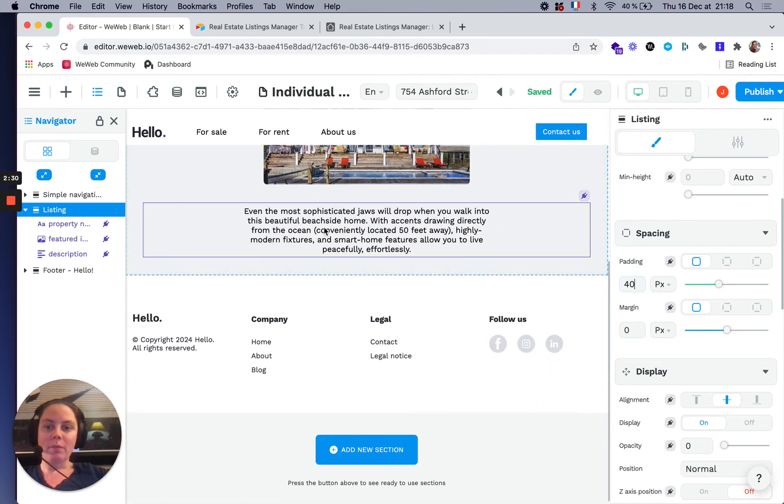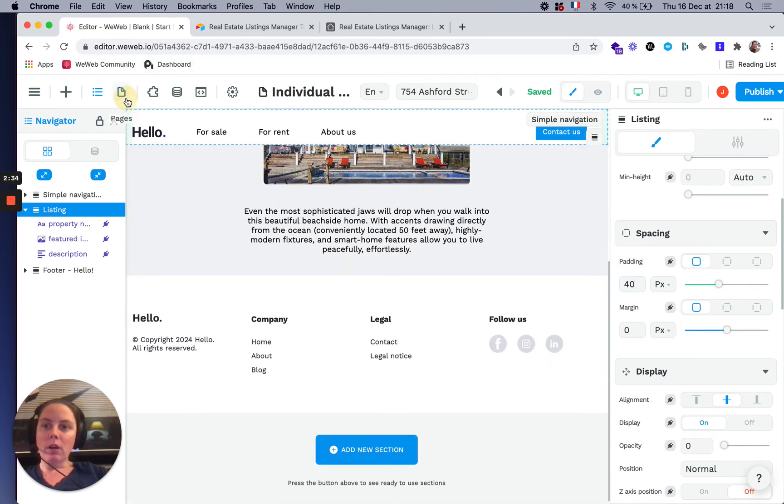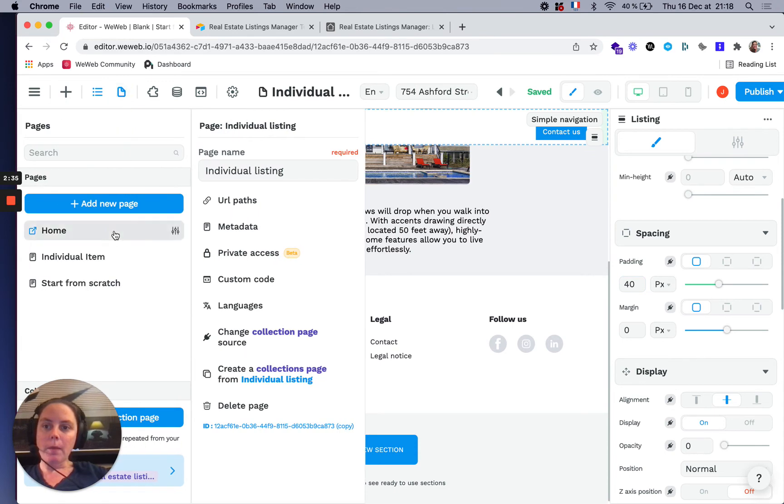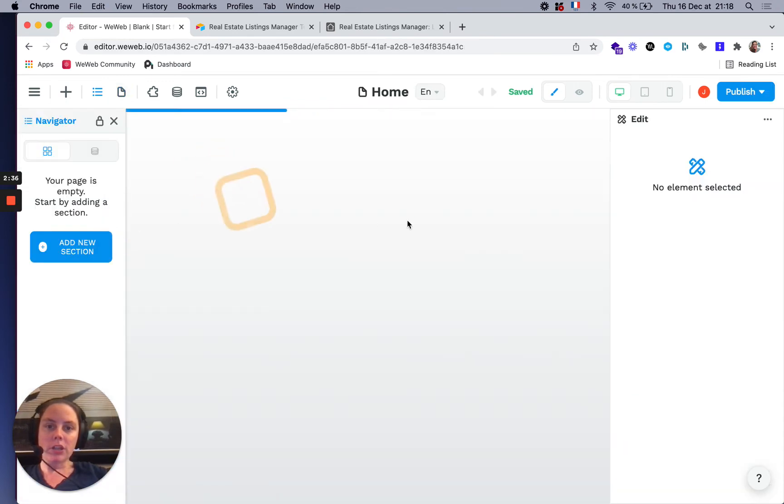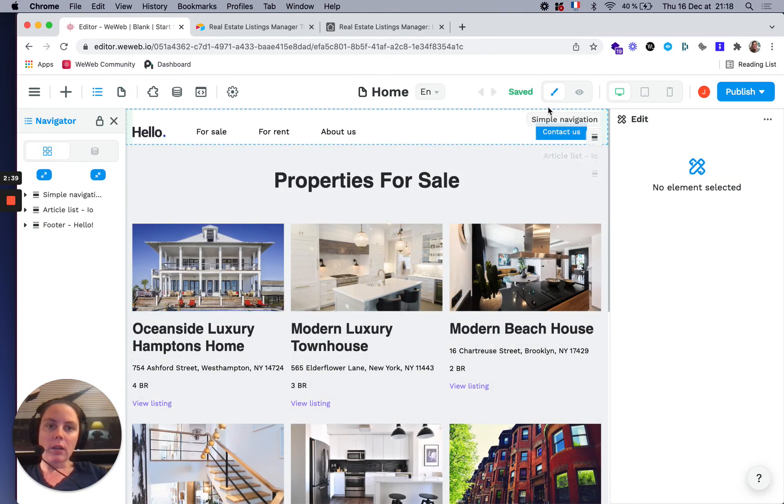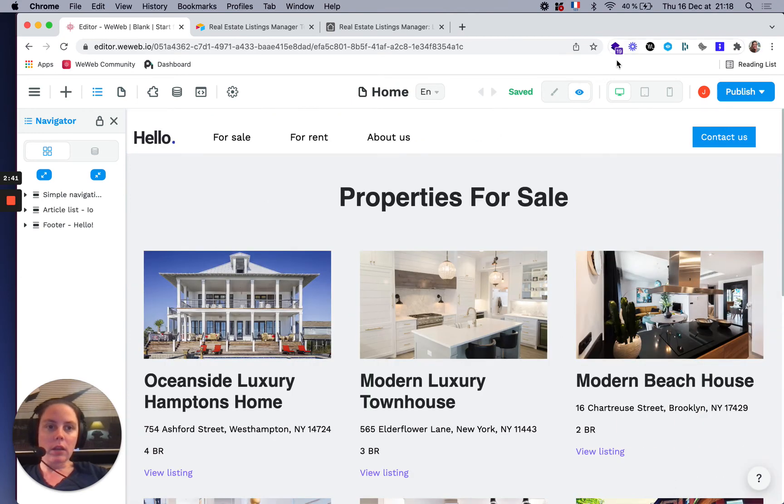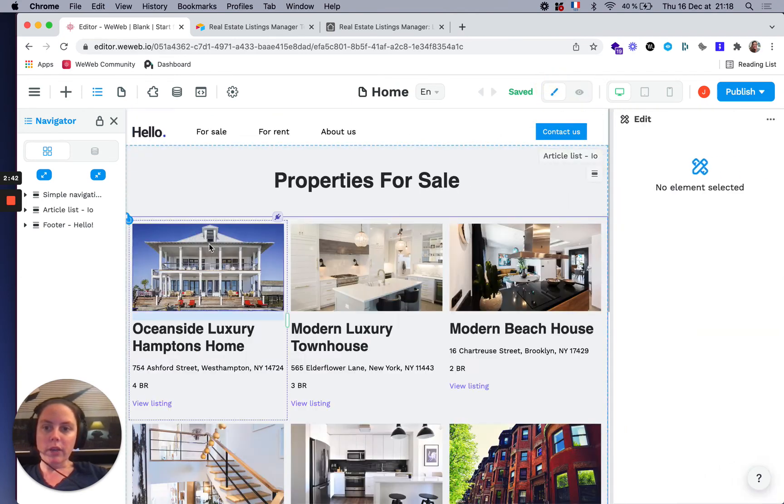Now if we go back to our main page with the listings, what we have to do